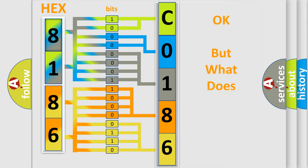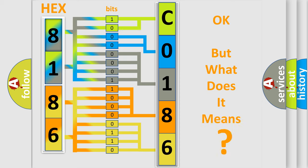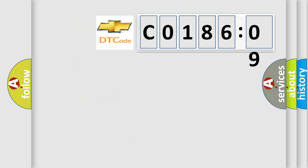The number itself does not make sense to us if we cannot assign information about what it actually expresses. So, what does the diagnostic trouble code mean?